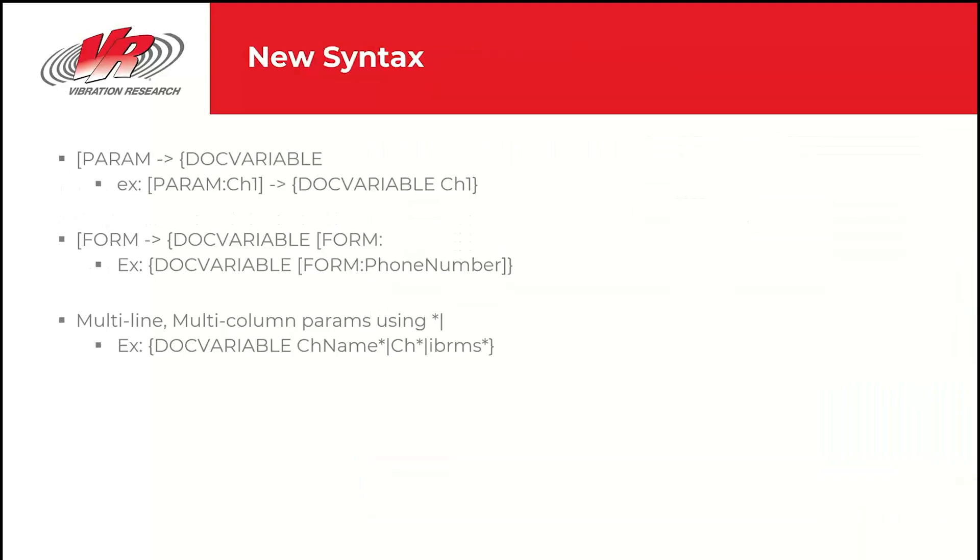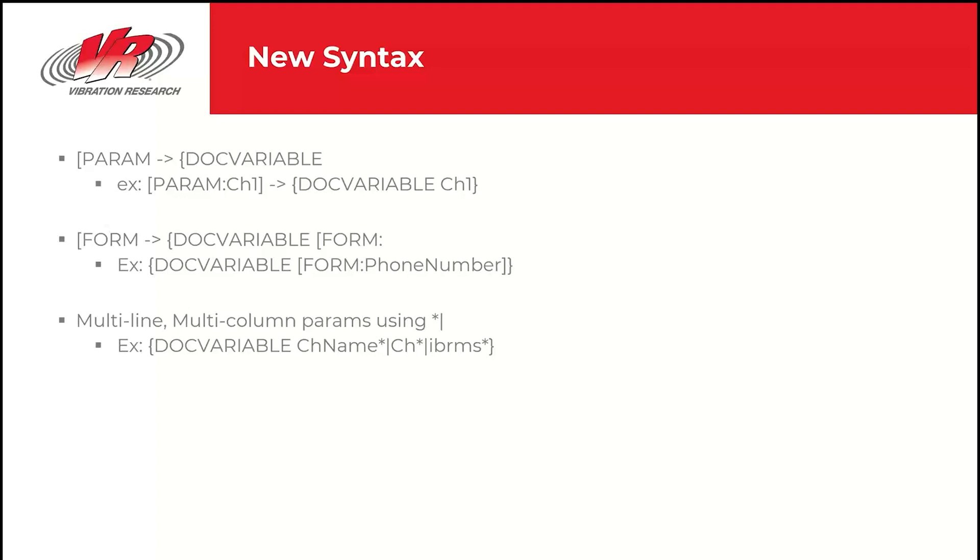There's a new syntax for report builder. We're going away from param in the report context and moving to doc variable. In practice, what that means is where you would have typed param colon channel one before, you'll now type doc variable space channel one. A lot of this stuff you might not need to know because with the new report builder, you can work in a mode where you'd never have to look at the underlying variables. But I do want to point this out to the power users and existing users that are used to the param syntax we use.